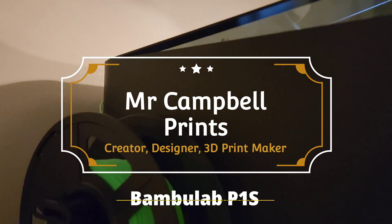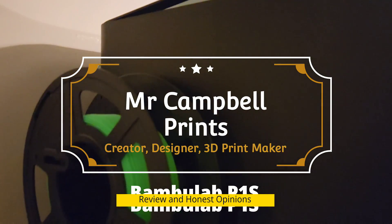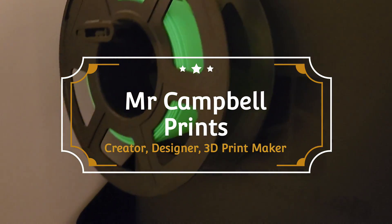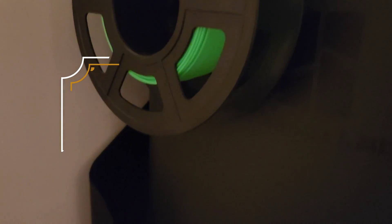Hey all, thank you for joining me today. In this video, I'll be reviewing the Bamboo Lab P1S. This is my honest review and opinions.